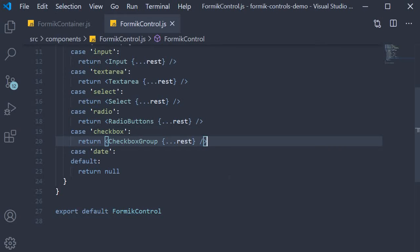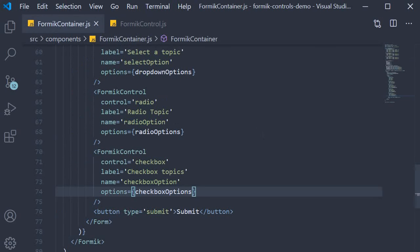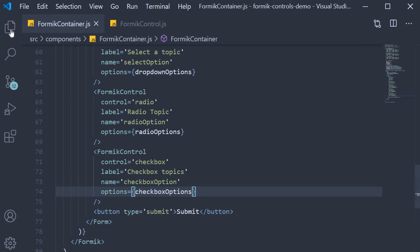We're going to implement this Formik control again in three simple steps. First step, we write the code in a new component specific to the field type. In our case, a date picker component. Second step, we write code in the Formik control component. Third and final step, we write the code in the Formik container component which will help us test the code in the browser. So let's begin with step one.